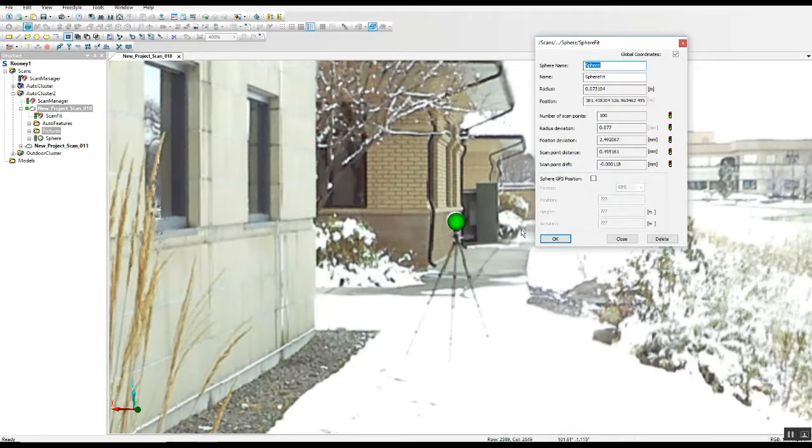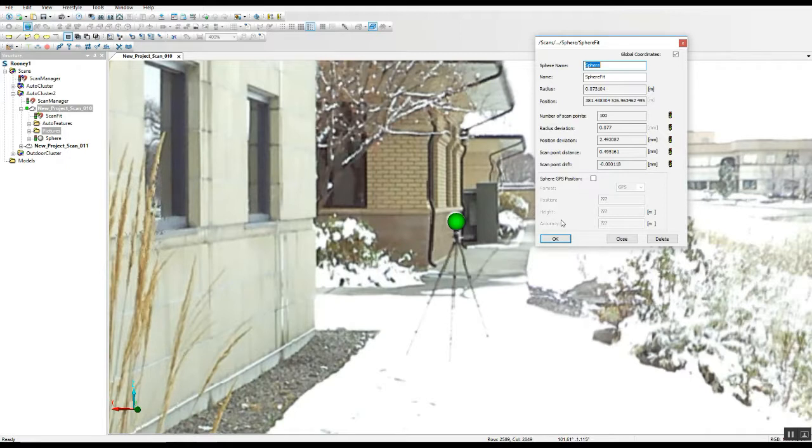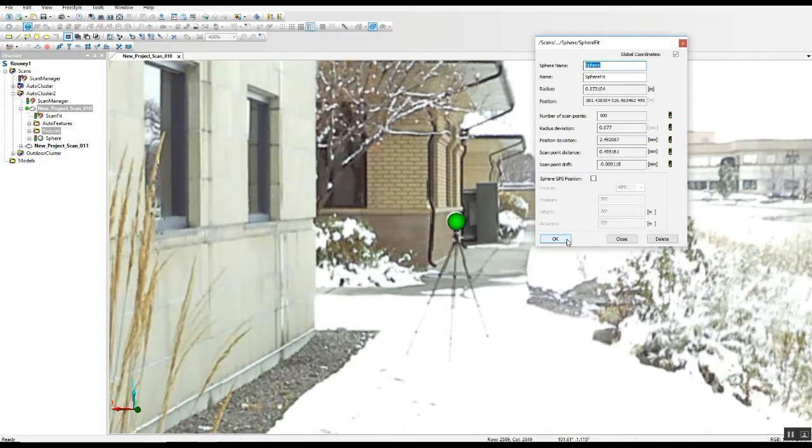By doing that, now we've told Scene that that object is going to be a target sphere. It's a good sphere. It's a great way to create the sphere in the correct location. And if you do run into this issue where you can't put enough points on it to automatically have it register, this is the way to go.